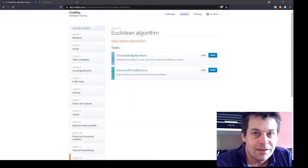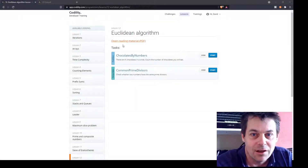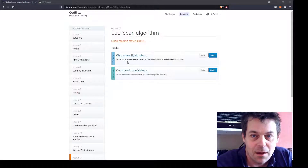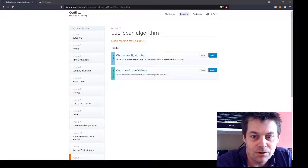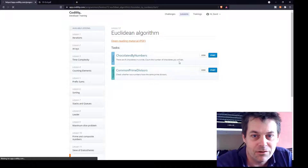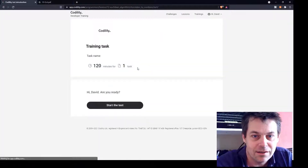Now on to lesson 12 of Codility, Euclidean Algorithm, and the first task is a painless one called chocolates by numbers. So let's get straight into this.